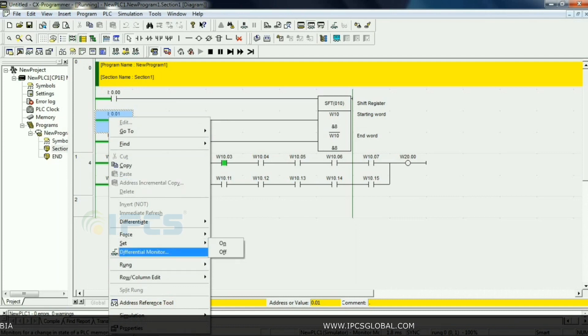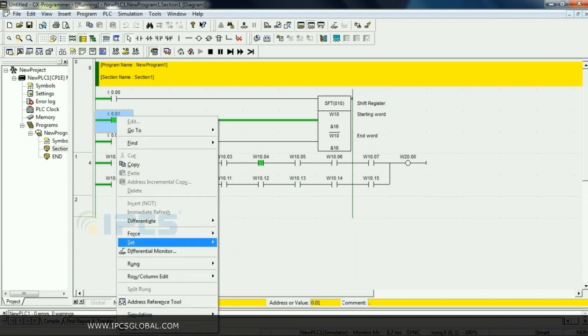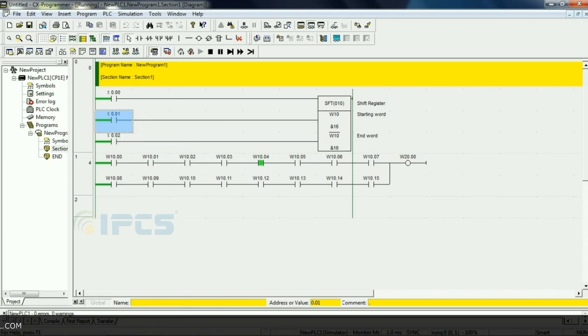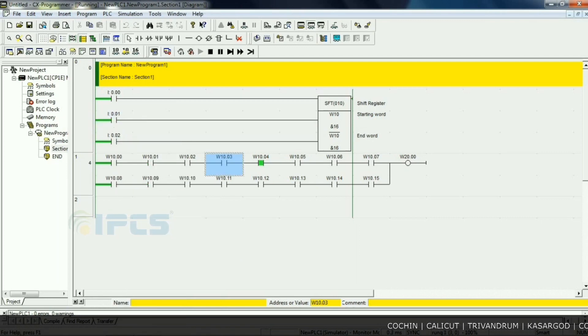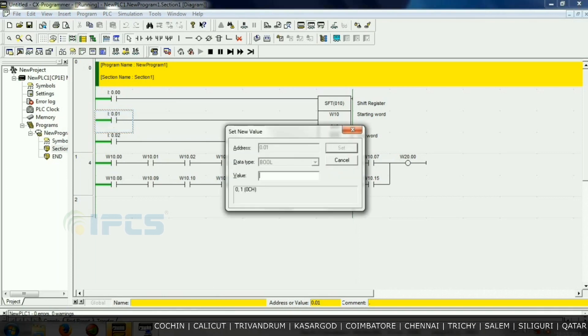Yeah, next we give another input W10.04. Next we give another one input W10.05, and so on.